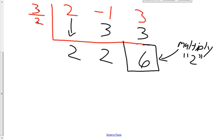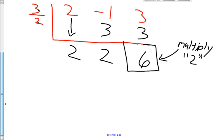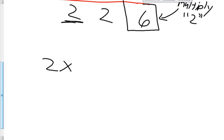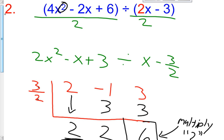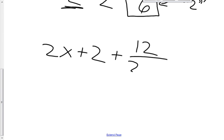Your answer: the coefficients from 1 power down from the highest power of x — x squared is the highest — so this becomes 2x plus the constant 2, plus a remainder of not 6 but 12 (6 times 2), divided by our original divisor which is 2x minus 3.